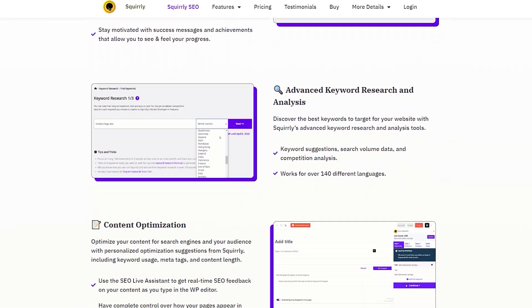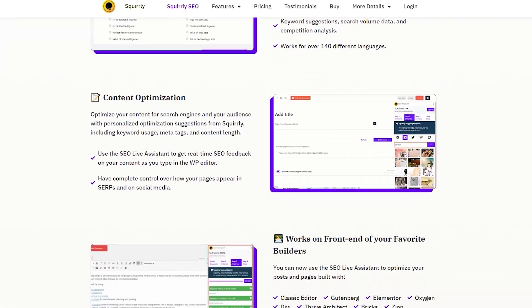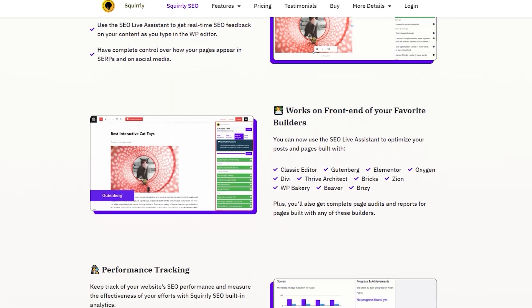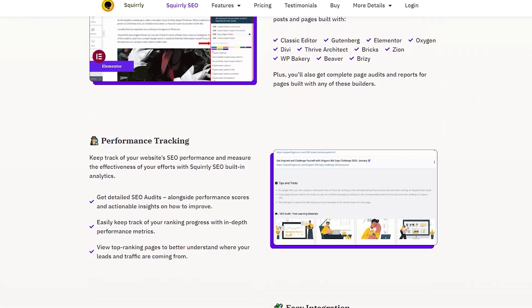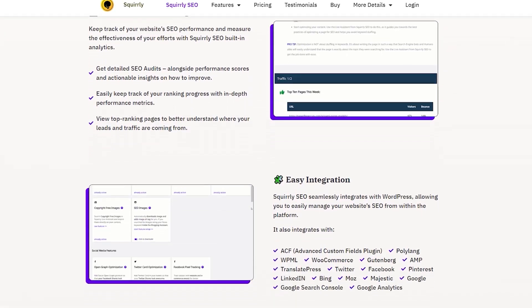And even though Squirrely SEO is not cheap, it's definitely worth it. In my experience, the tool paid for itself with the improvement of my site's SEO performance.